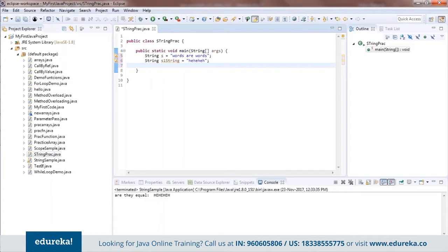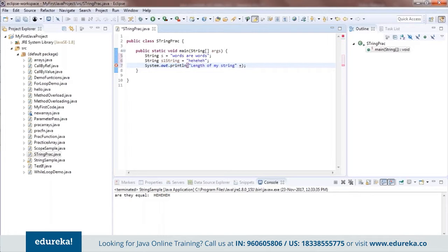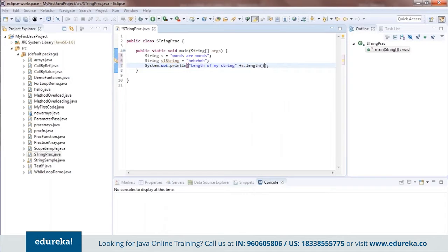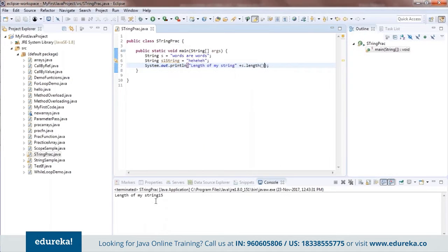We are going to perform some operations on these strings one by one. To start with, let's print the length of the first string. We use the function called length — it's called as s dot length(). When I execute this piece of code it gives me the length, which is 15. There you have it — length of my string is 15.